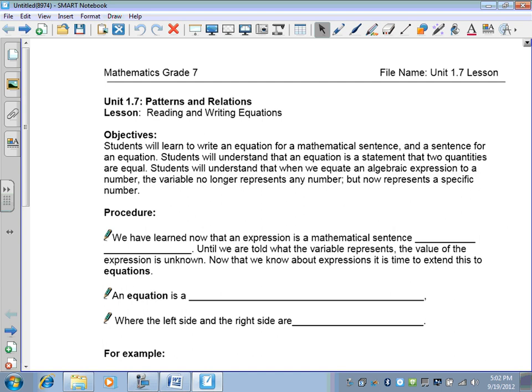Students will learn to write an equation for a mathematical sentence and a sentence for an equation. Students will understand that an equation is a statement that two quantities are equal, and that when we equate an algebraic expression to a number, the variable no longer represents any number but now represents a specific number.